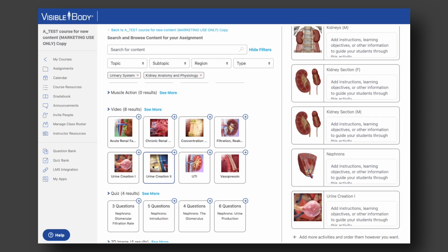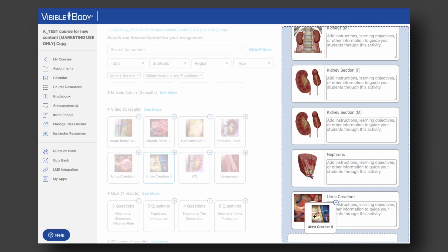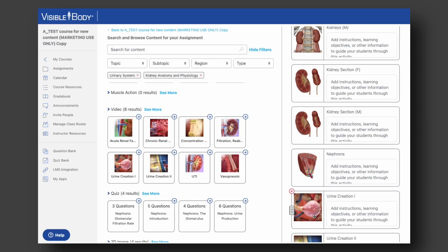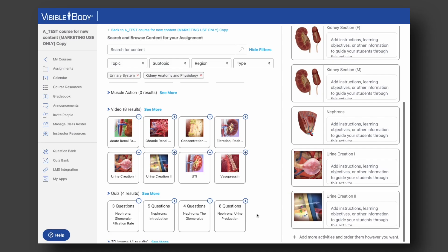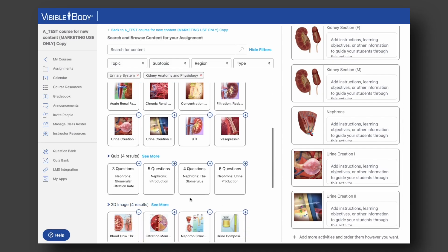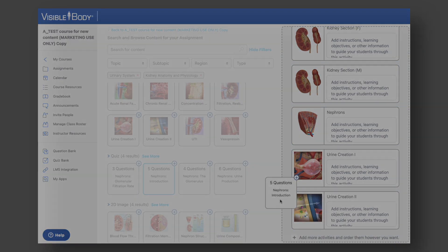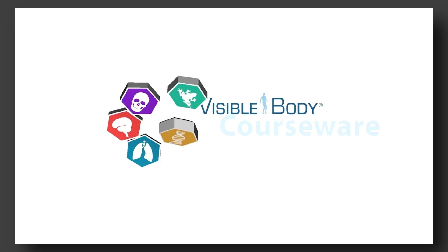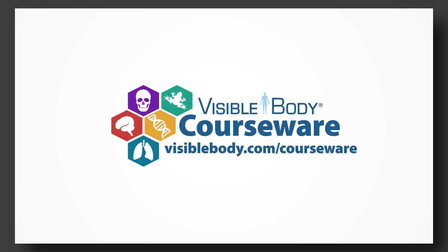To try Visible Body Courseware's Immersive Assignments for yourself, contact our education team for a free trial at visiblebody.com/courseware.